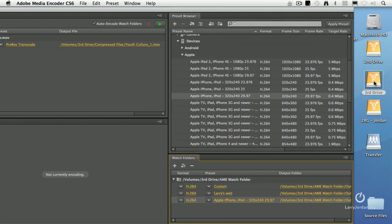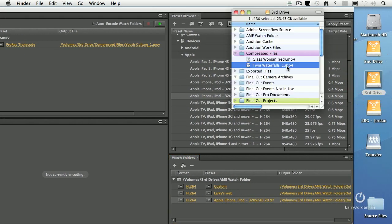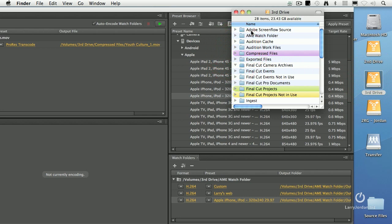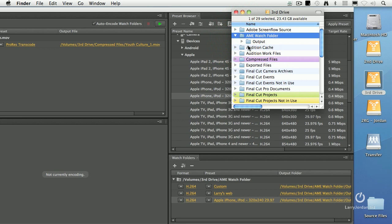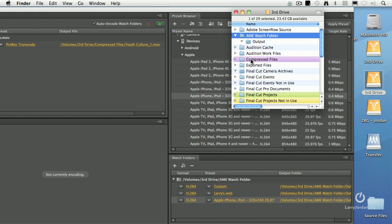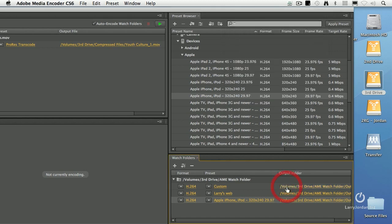Alright, let's just do that. Let's open up the third drive. There is my watch folder. Except, I don't want to have, notice inside the watch folder it automatically creates a folder called output. That's where the output is going to go for these compressed files. But I don't want them to be stored in the watch folder. I want them to be stored in this compressed files folder.